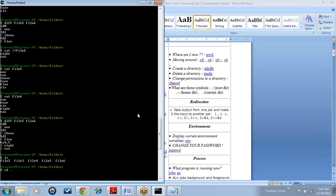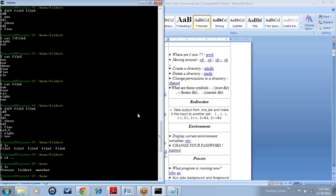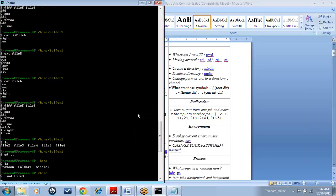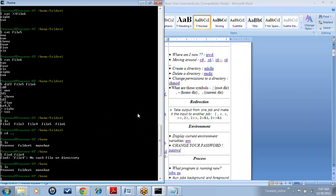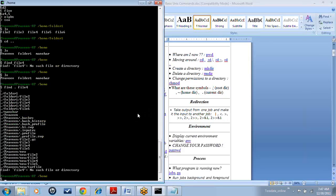Let's see — we have three folders here. I wanted to find out where my file 4 is existing because I forgot where it is. So now I can use the find command: find file 4. It is trying to search in the current directory. We have to give a path from the current directory and search for file 4. It has given all the files list.